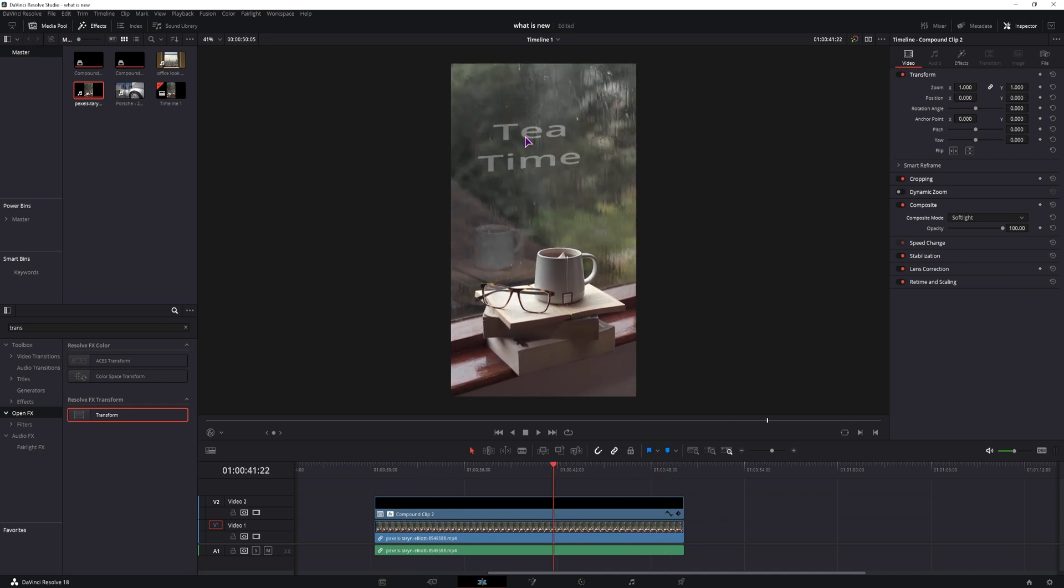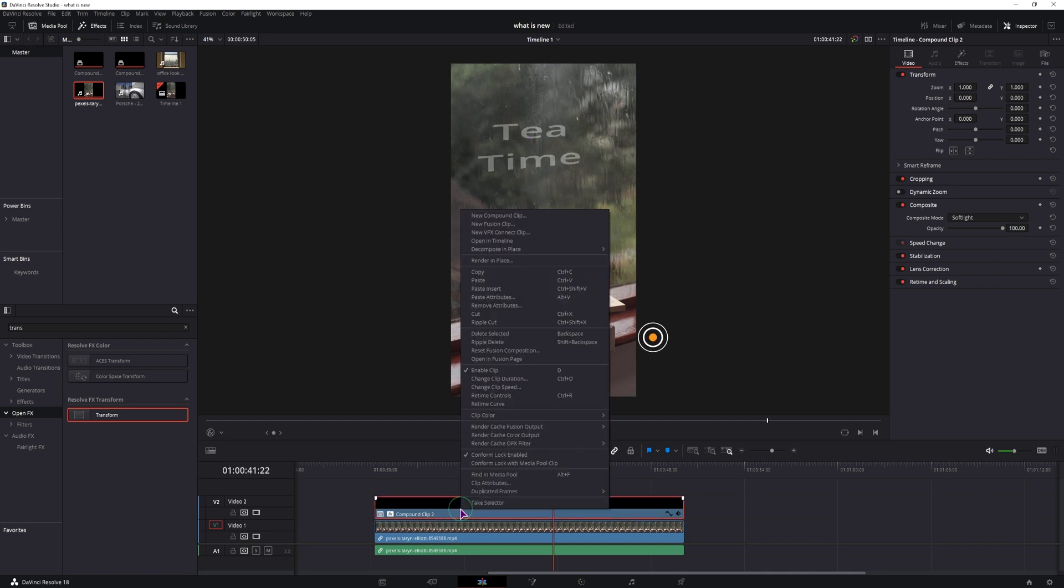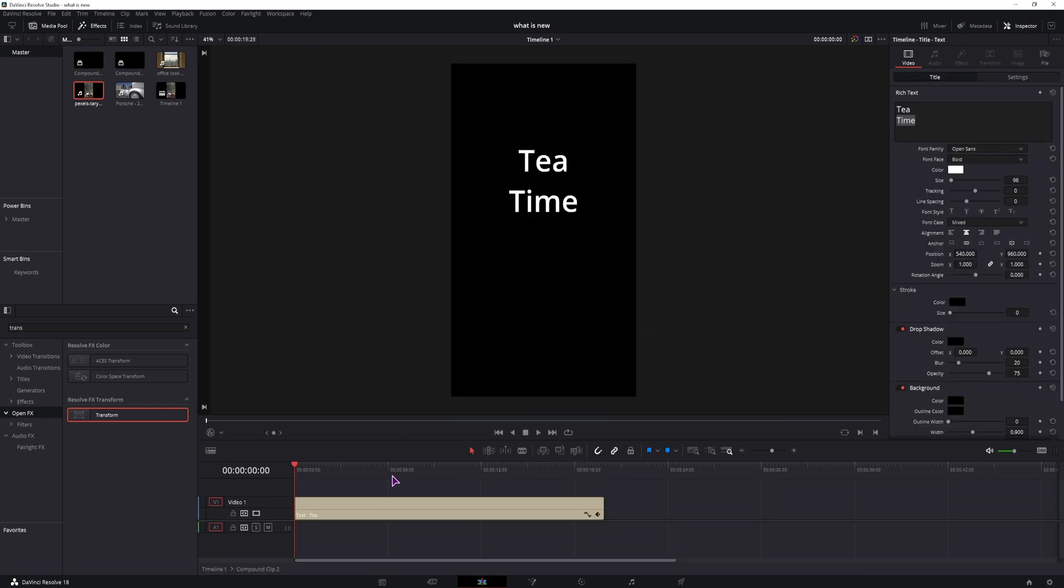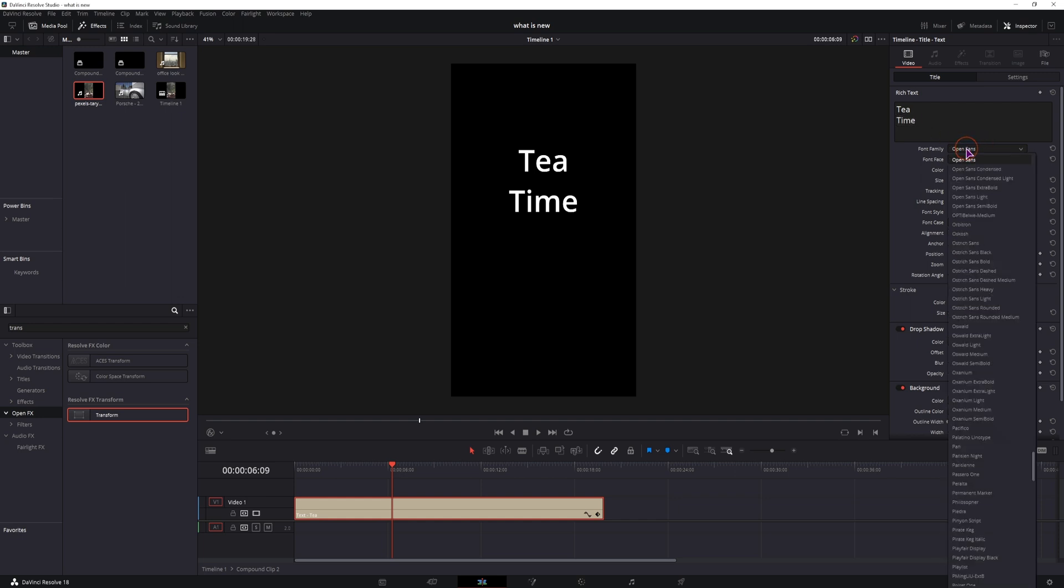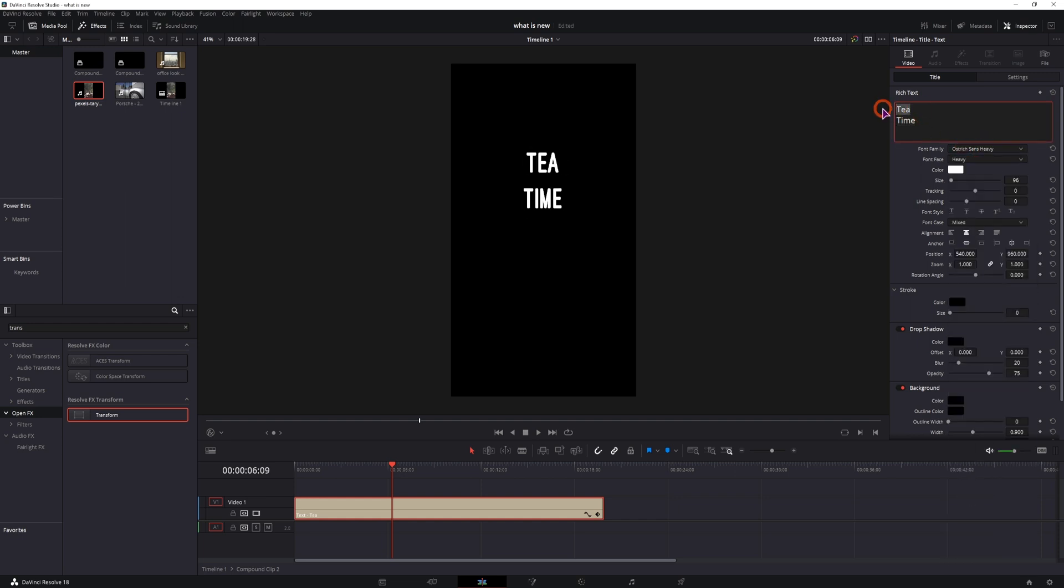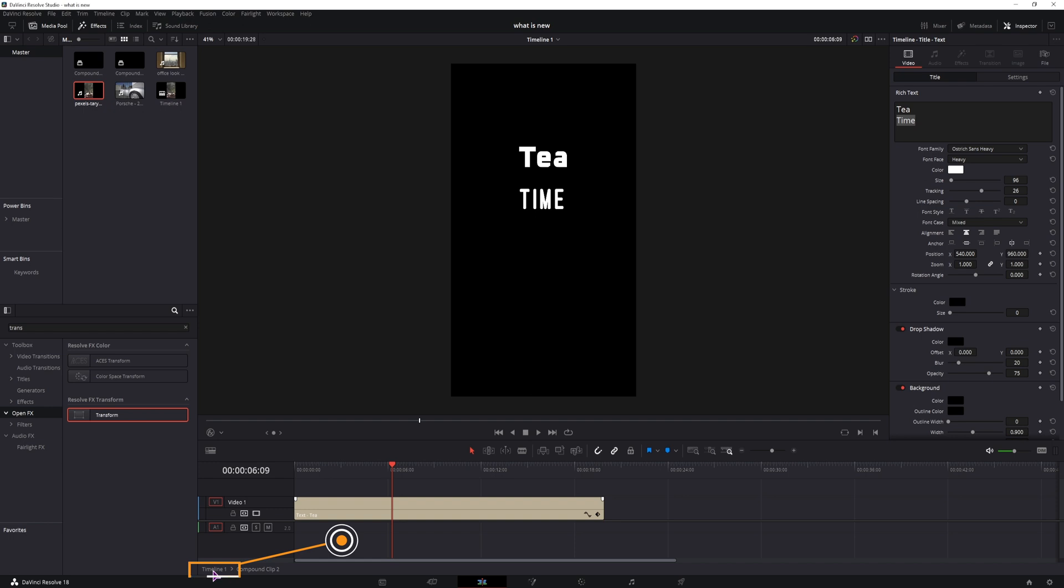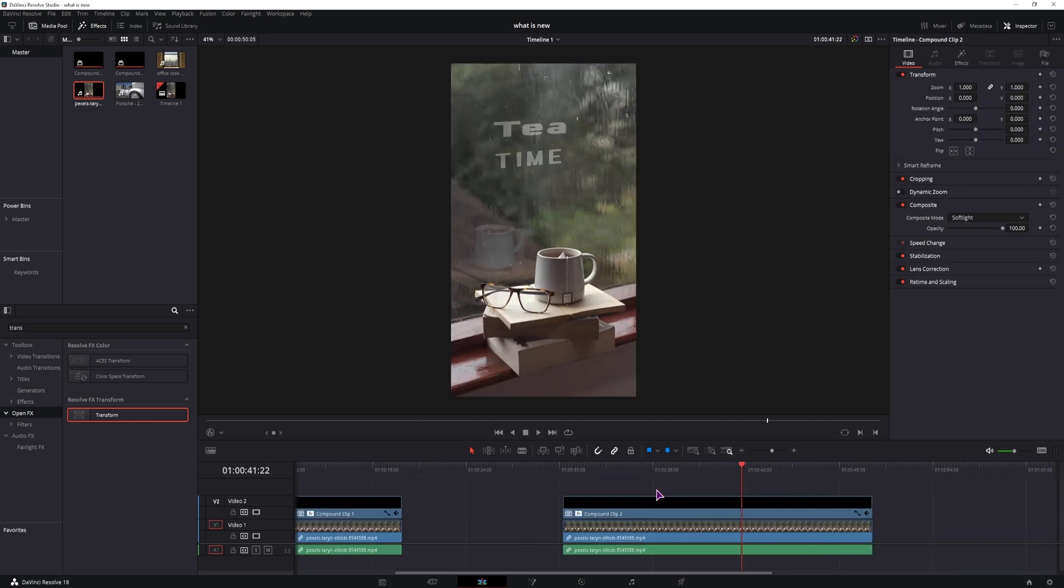Maybe you want to change the font, we can absolutely do that. Simply click on the compound clip, right click, open in timeline. You can make any adjustments that you want, so we can change the font because this is text. We can change fonts individually, we can basically change everything and then to go back, simply double click on the timeline one and we have the changes applied. Which is also not something that you can do with an image.